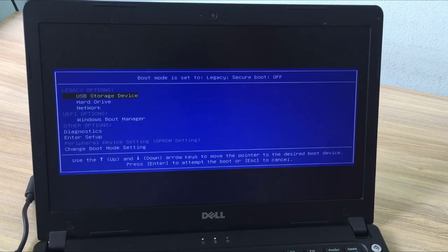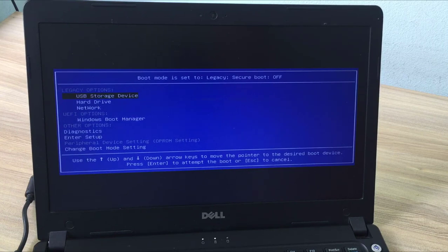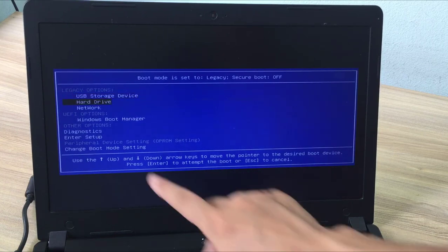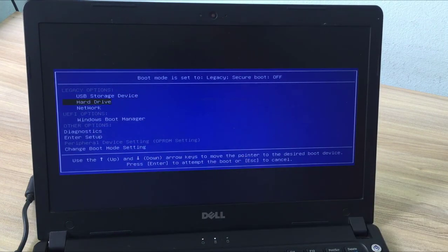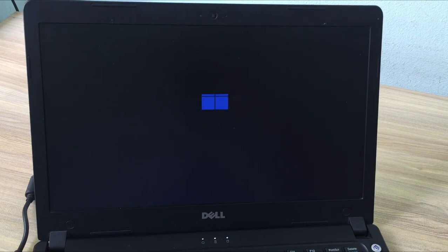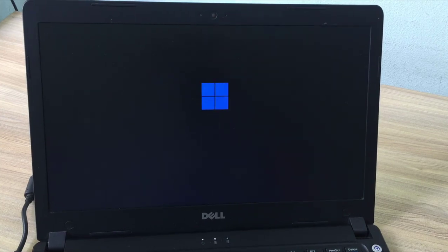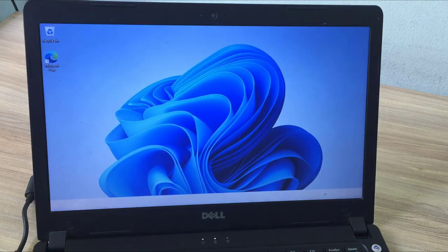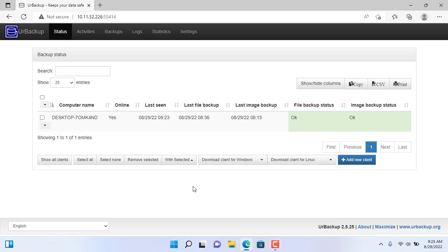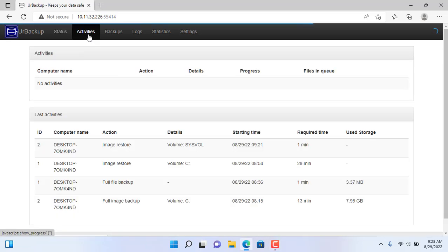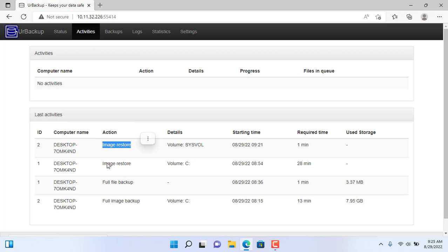You can now remove the USB stick and set up your computer to boot from the hard drive. Windows computer has successfully restored from backup image on the R-Backup server. You can also easily review your backup and restore history on the R-Backup management page.